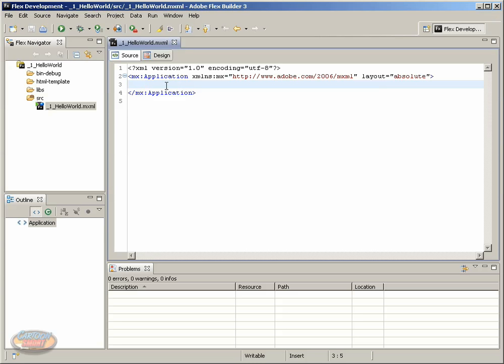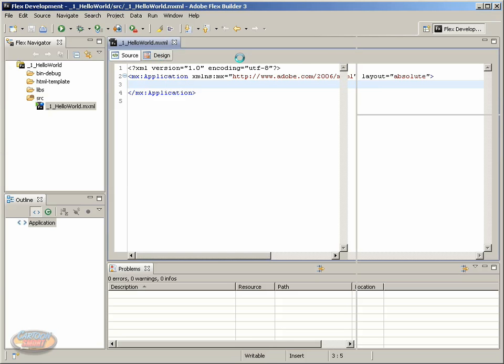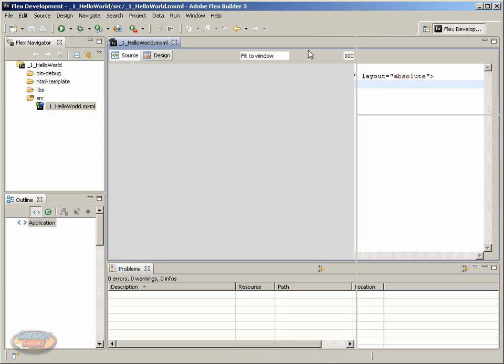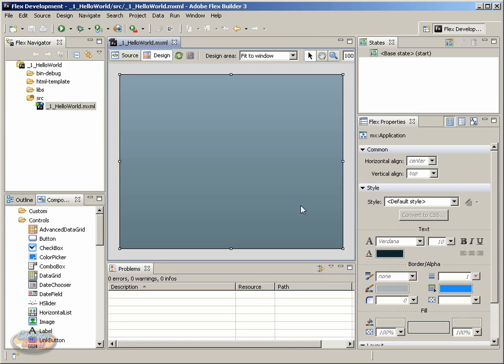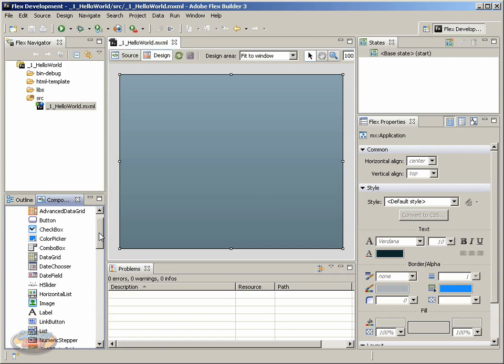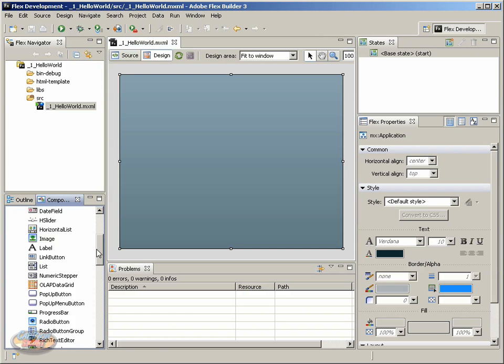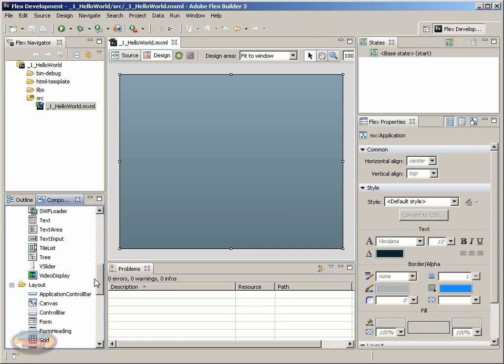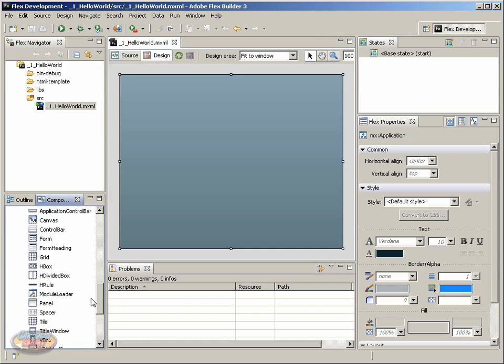Now we're back in FlexBuilder, and notice we have this source button and a design button. Go ahead and click the design button, and the layout changes, and we're presented with this kind of a stage area, and this is the actual background color that we saw in the browser. Over here on the right, we have a few new panels. We have a Flex Properties panel.